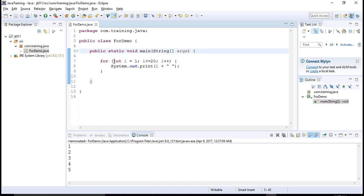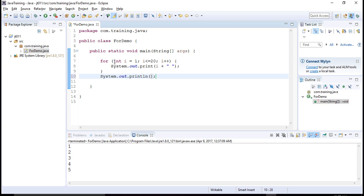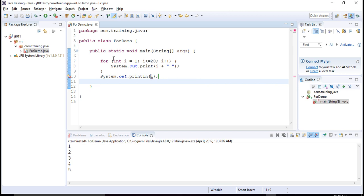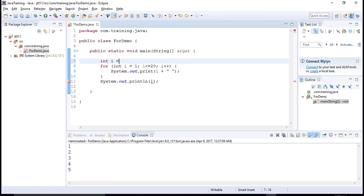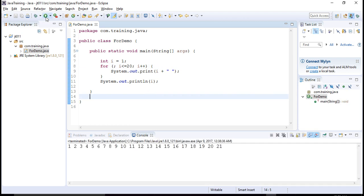Notice that the variable i declared in the for loop is not visible outside of it, because it is declared as part of the for loop statement. If I write sysout and try to print i, Eclipse will show an error: 'variable i cannot be resolved to a variable.' For scenarios where you want to use the variable outside, it's better to declare the variable outside and initialize it within the loop. If you declare i outside, you can even omit the initialization expression from the for loop — this is also a valid for loop and the output remains the same.